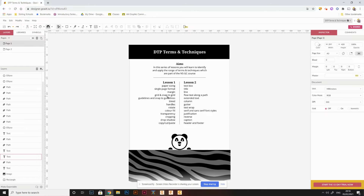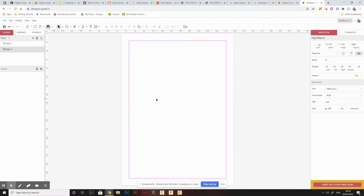The next thing to talk about is guidelines. Guidelines are similar to a grid in that they allow you to create a guide, but where a grid gives you lines all over the page, you might just want a few guidelines in specific places to help you line things up. The margin guide we created is essentially a set of guides too.